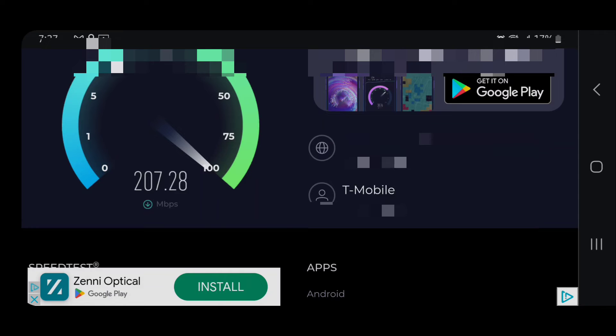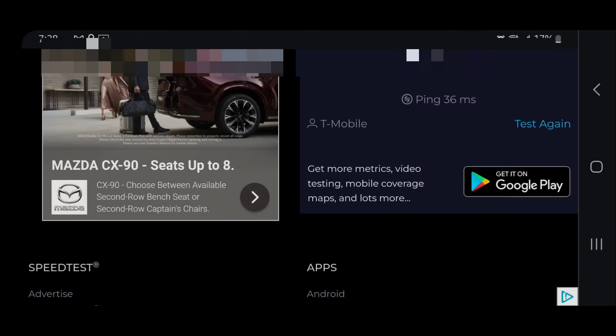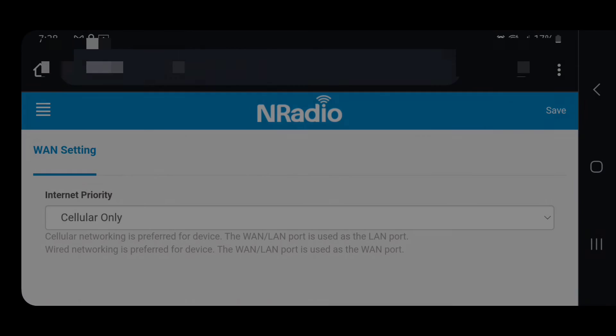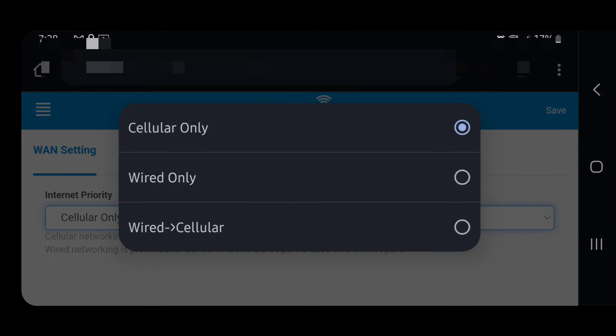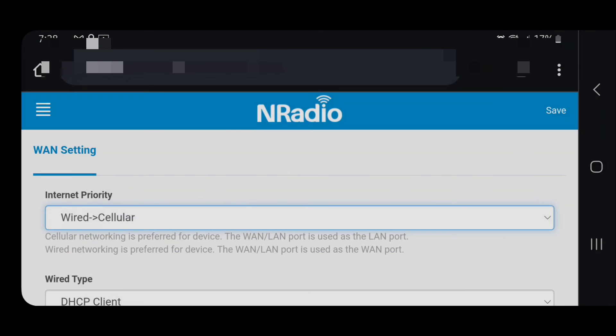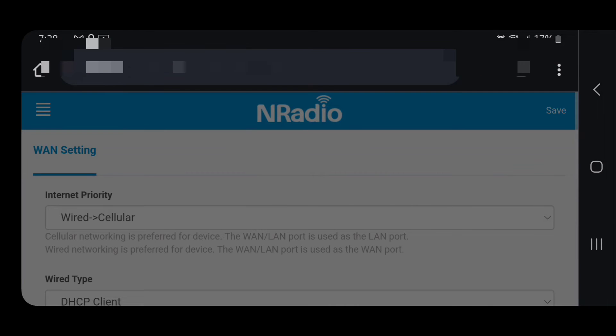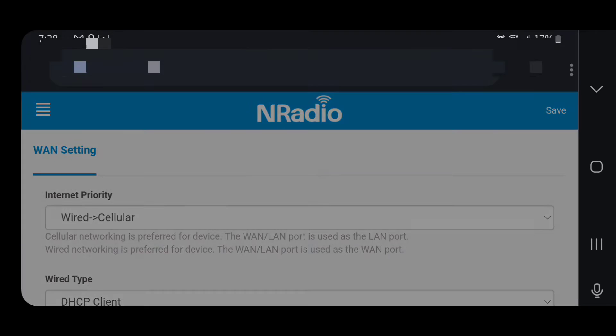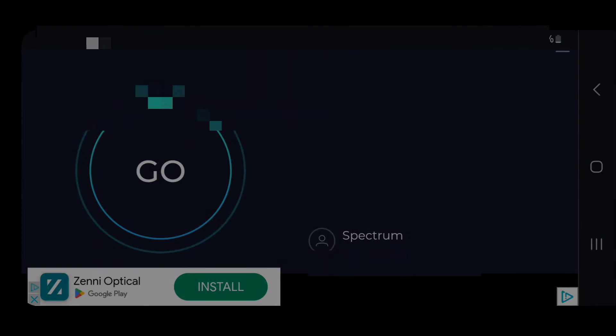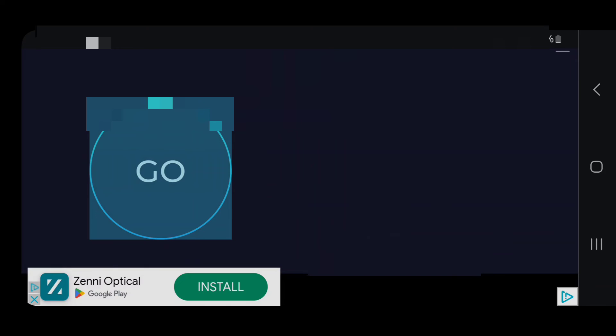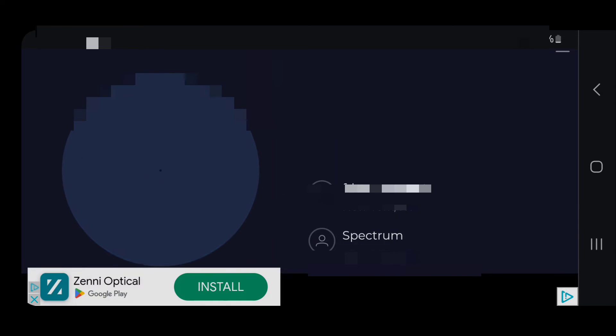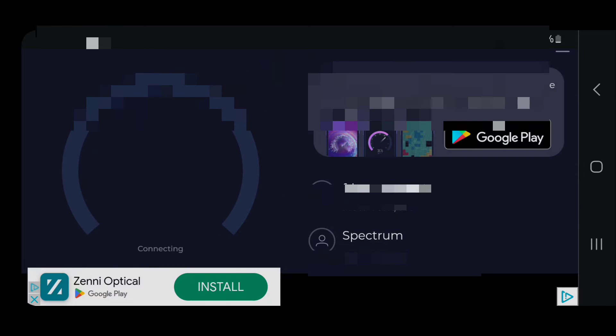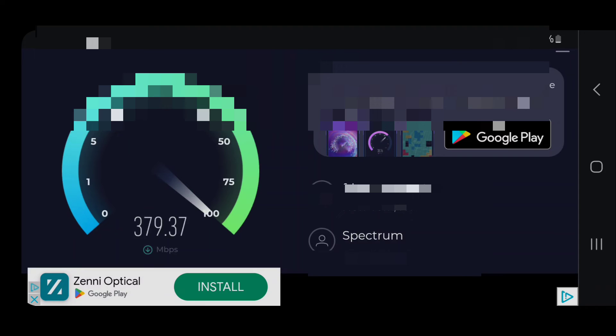And then let me turn it back. So now I'm going to turn it back to both wired and cellular network. I'm going to save it. I'm going to do my speed test again with my cable modem Spectrum. Let me show you the speeds.